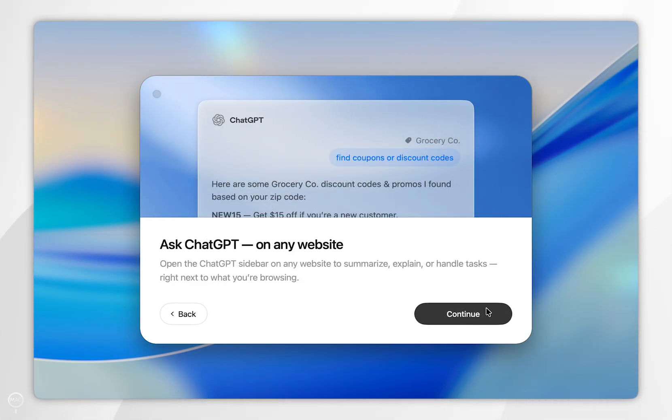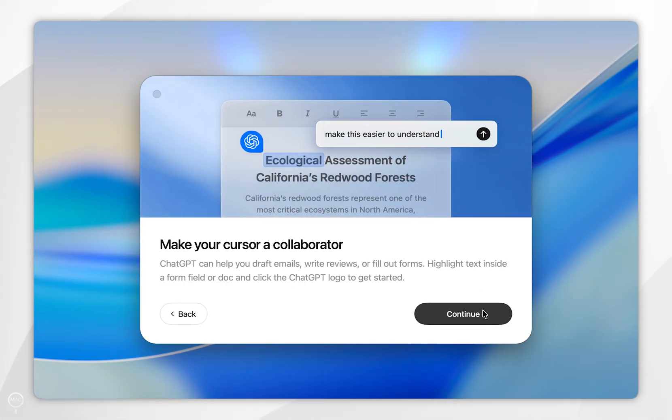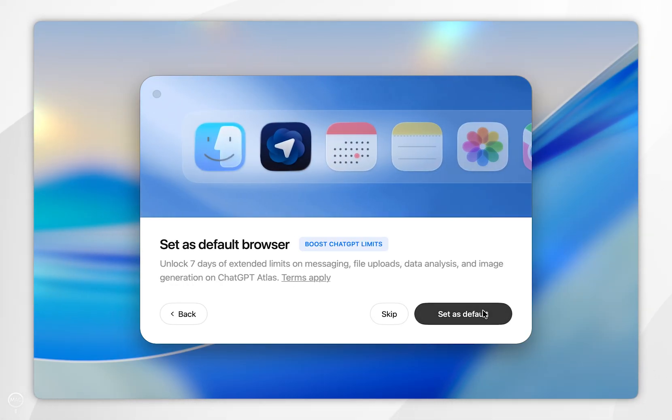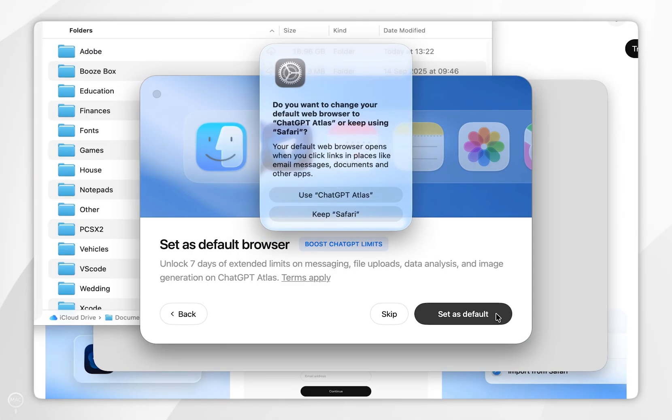ChatGPT web browser. You want to read through this and select Continue. Again, once you're ready, select Continue. Then it's going to prompt you to use this as your default web browser. If you'd like to do that, select Set as Default.